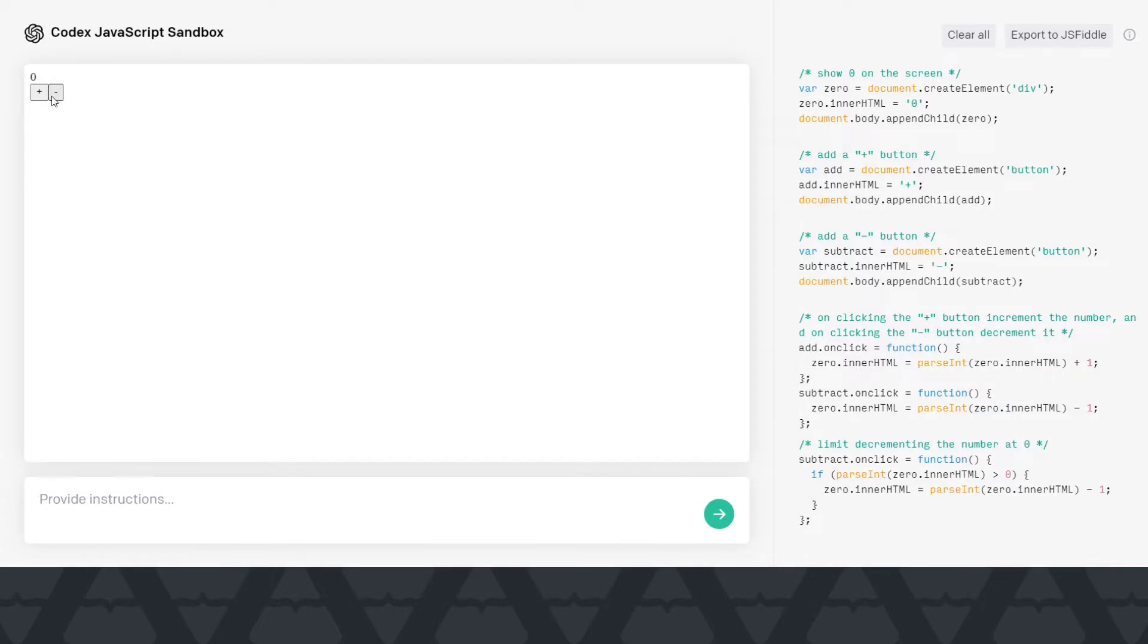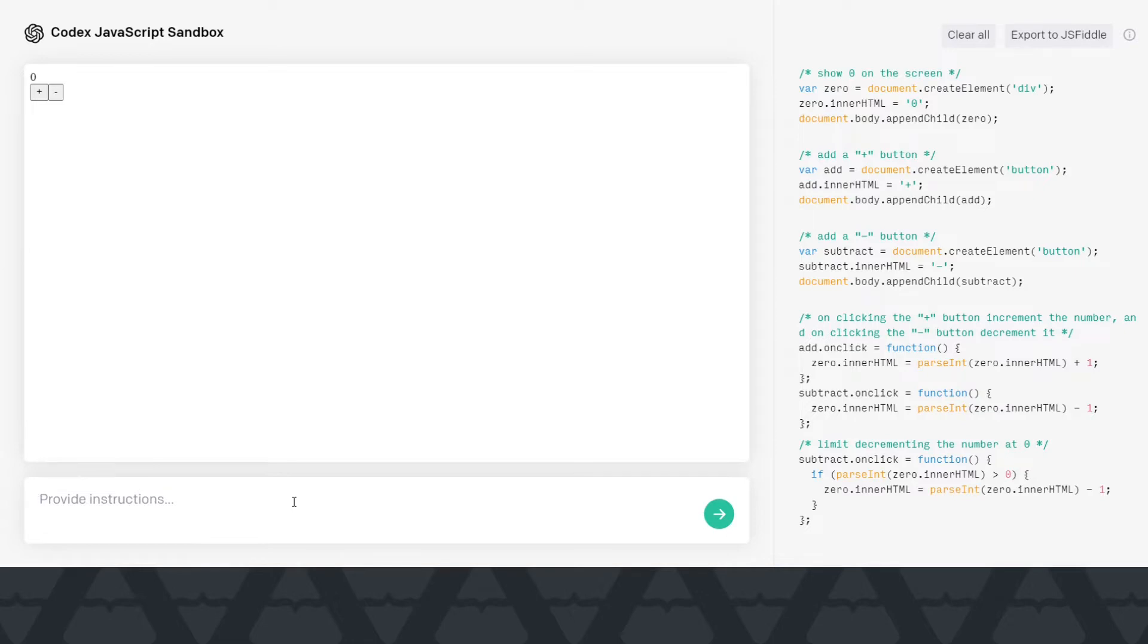All right, it looks like it did. Look, I cannot now decrement it below zero. Now this is so cool. I mean, we never had anything so good that we can just give it instructions, just give it prompts, and it will generate code.